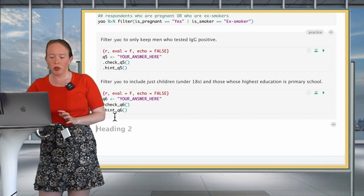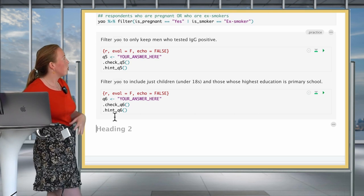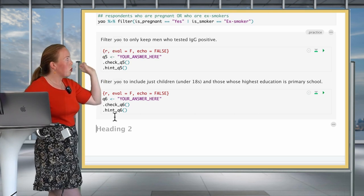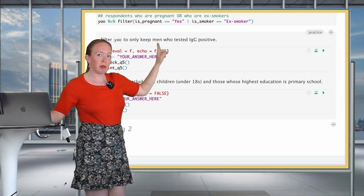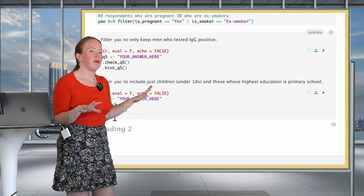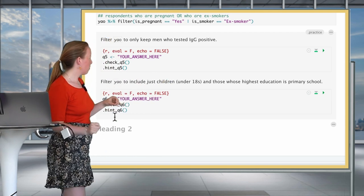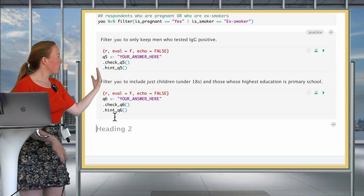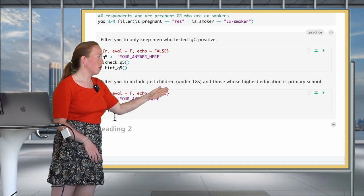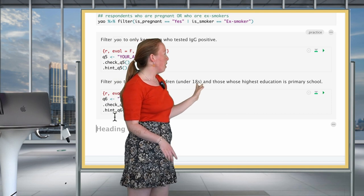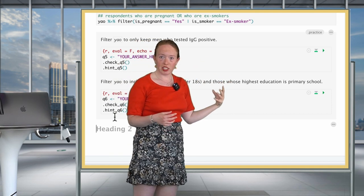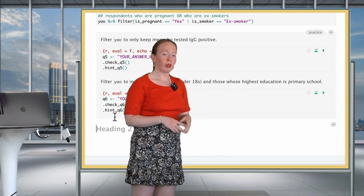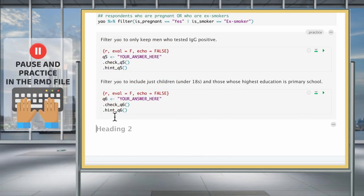Let's do a few practice questions, because we're introducing a lot of new content, so it's really important to practice it out step by step. Our two questions for this section will be to filter Yaounde to only keep men who tested IgG positive, so there are two conditions. The second question is to filter Yaounde to include just children, so under 18, and those whose highest education is primary school. Once again, two conditions.